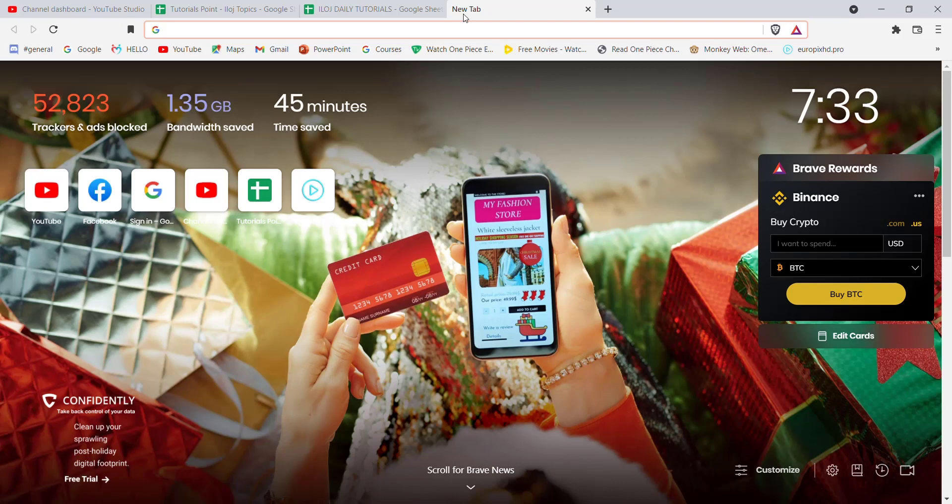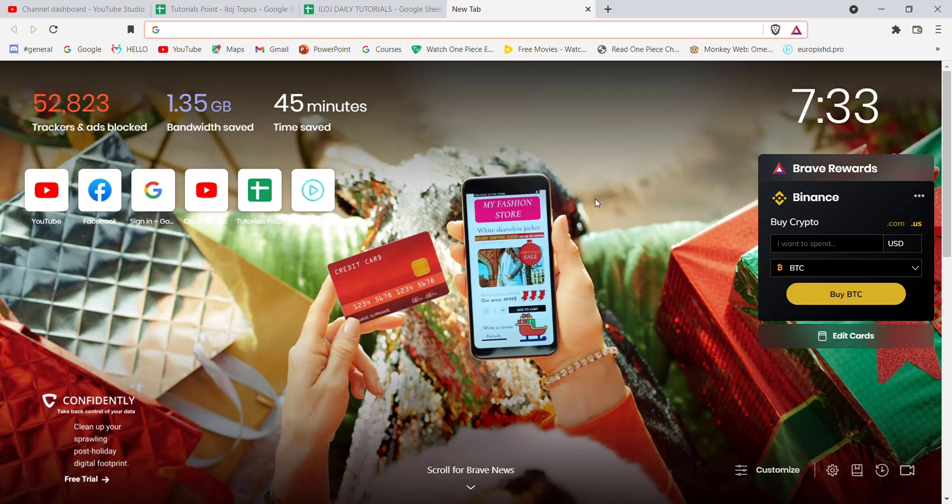Hello guys, welcome to a brand new video on Tutorials Point. In today's video, I'm going to teach you some easy steps on how to create an account on Rediff Mail. Before we start, don't forget to like, share, and subscribe to the channel for more useful tutorials. Without further ado, let's move on to the video.